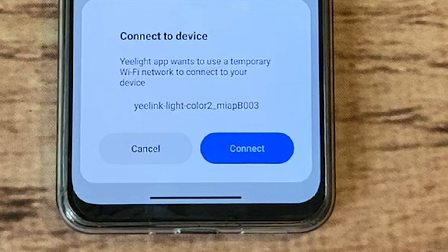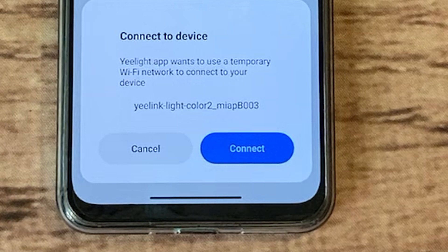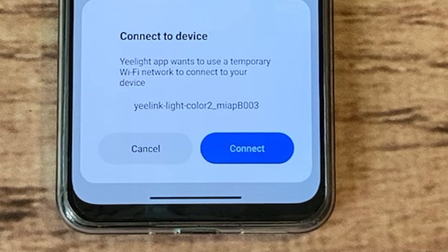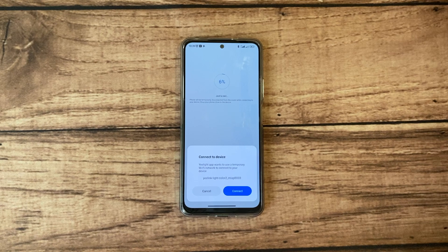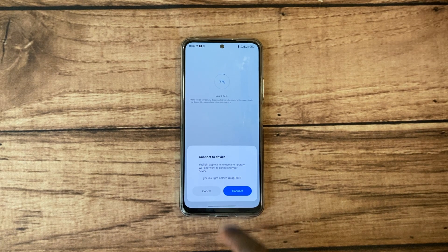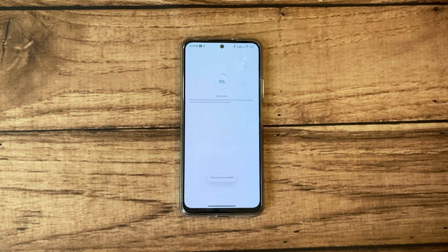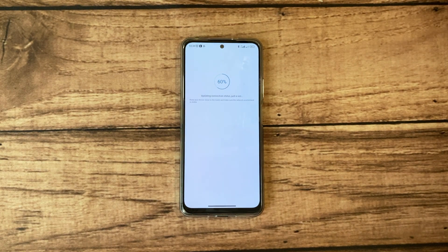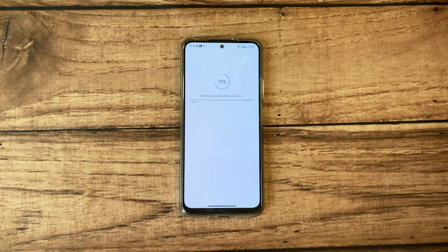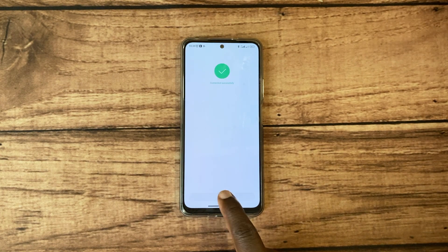Mine shows something like Yeelight Light Color 2 dash MIAP B003. Now return to the app to complete the setup. The setup should be complete by now.